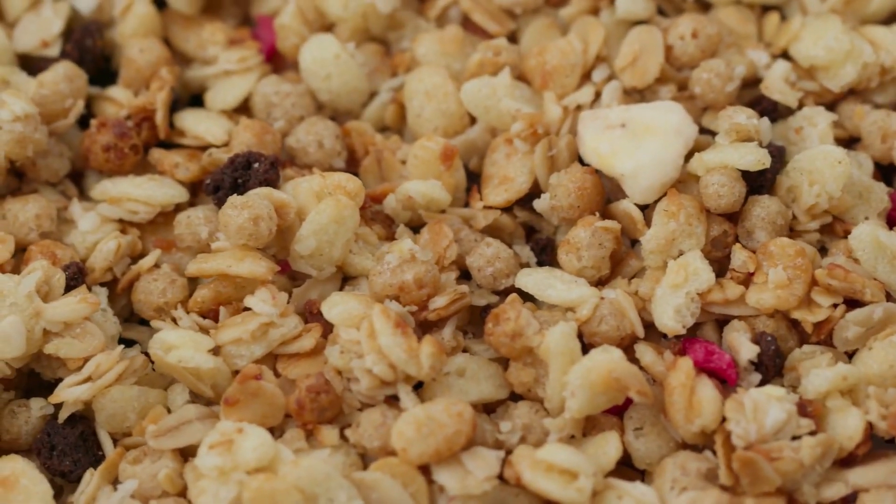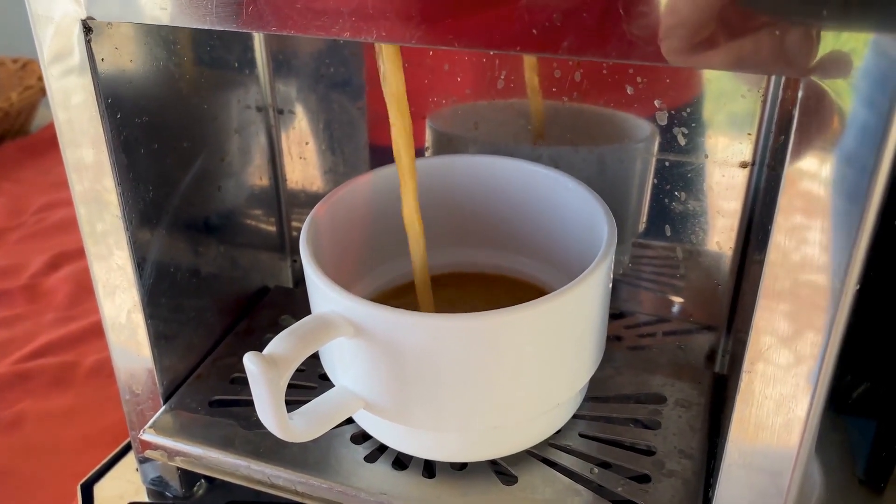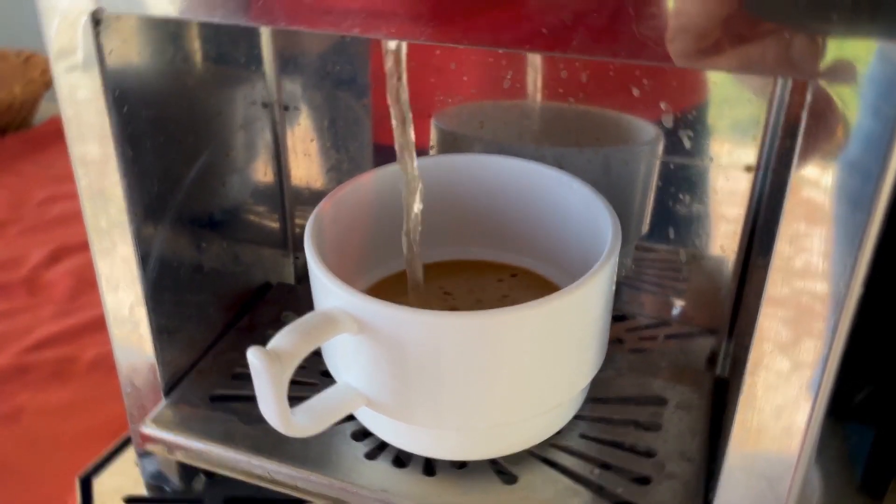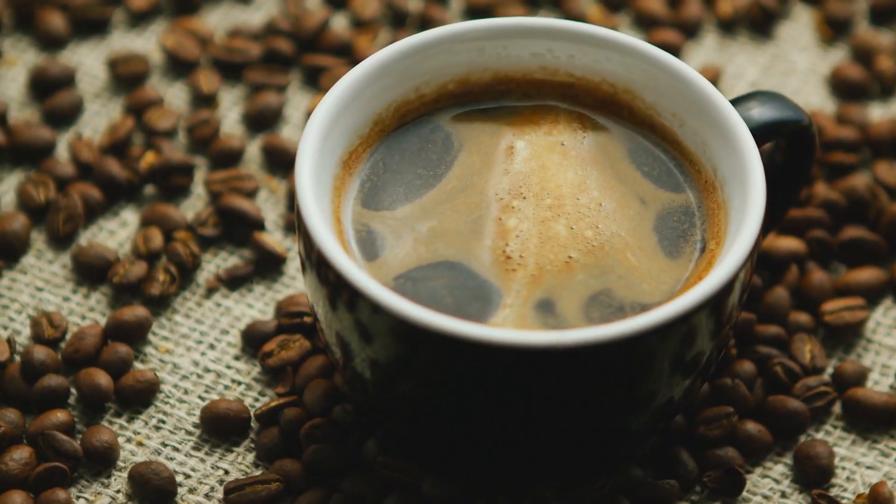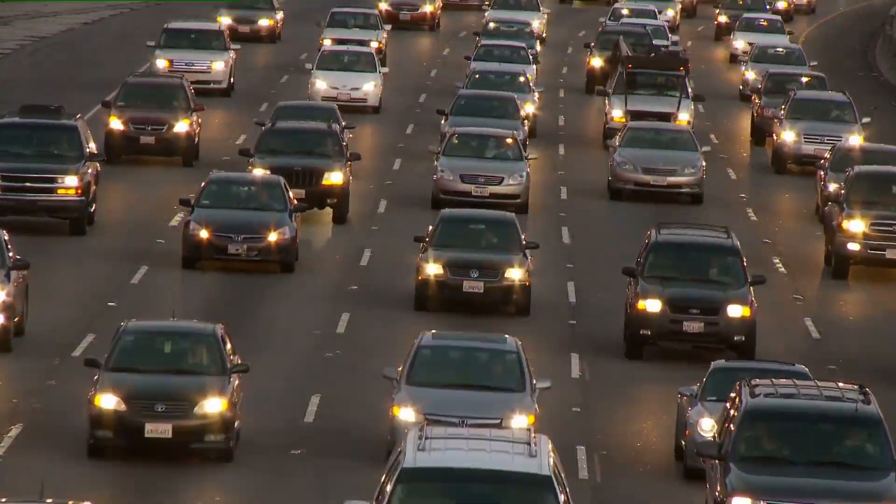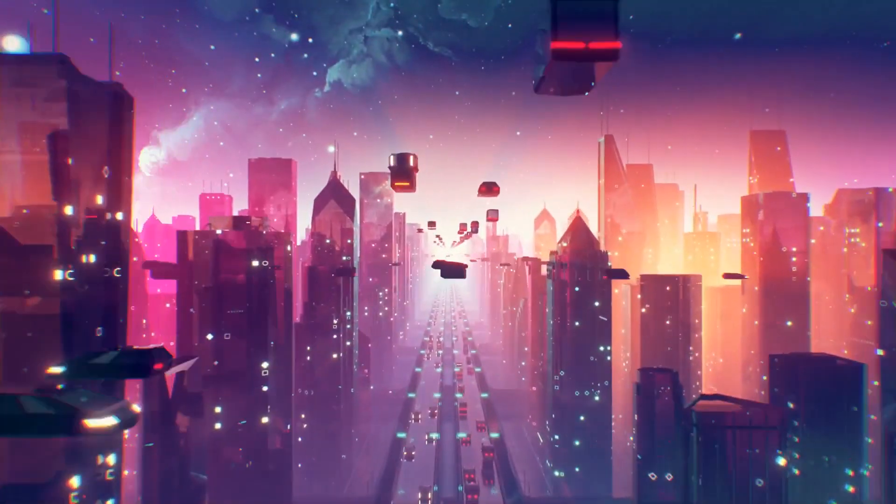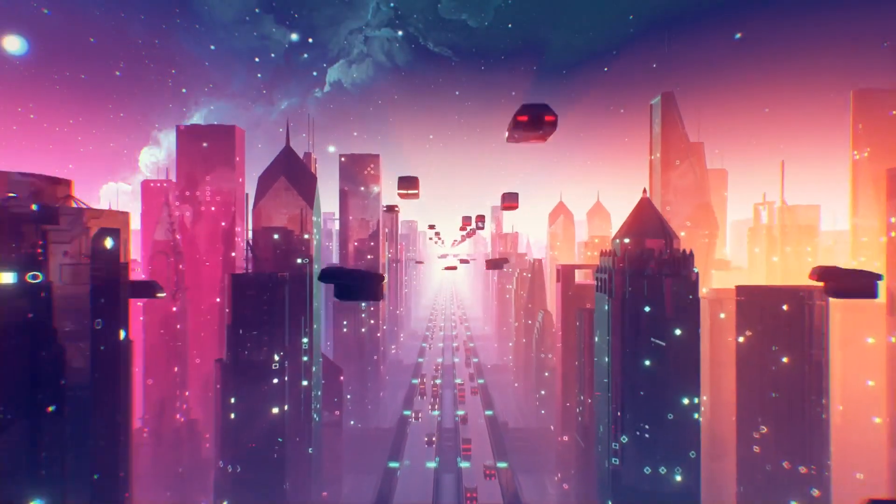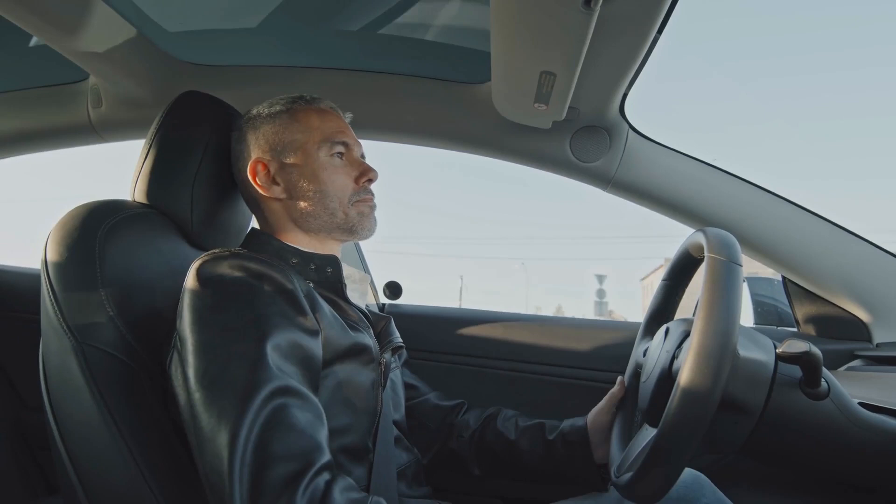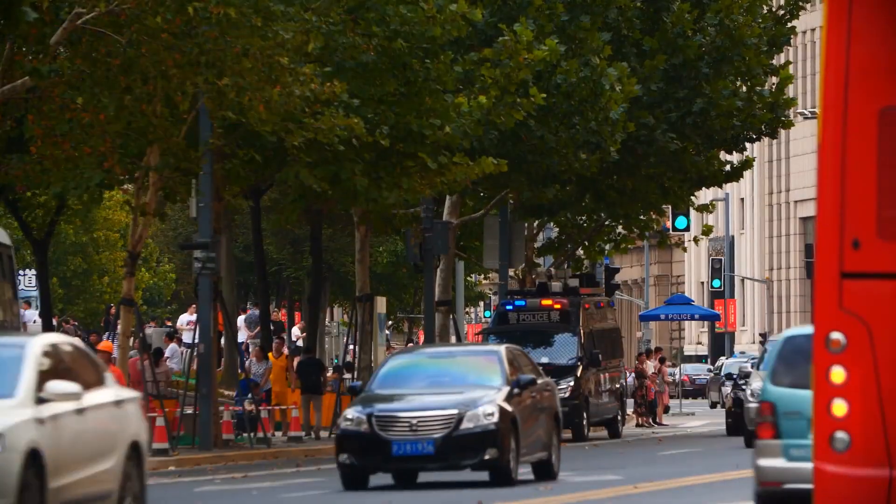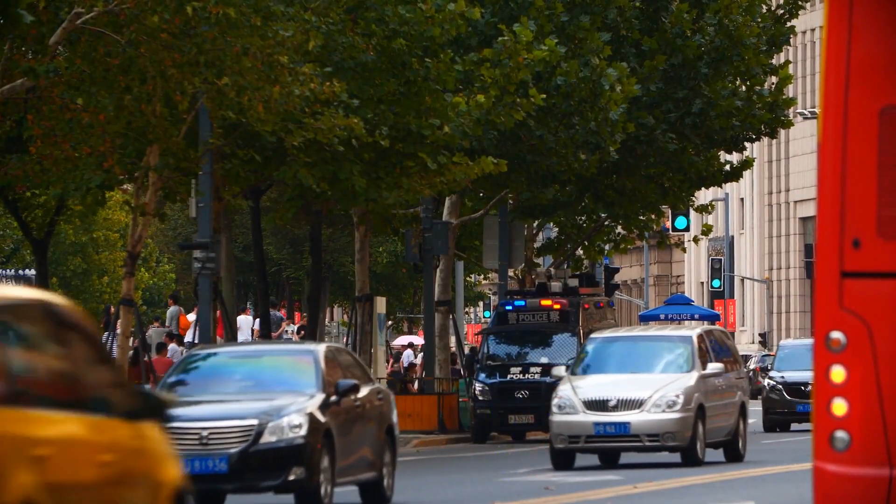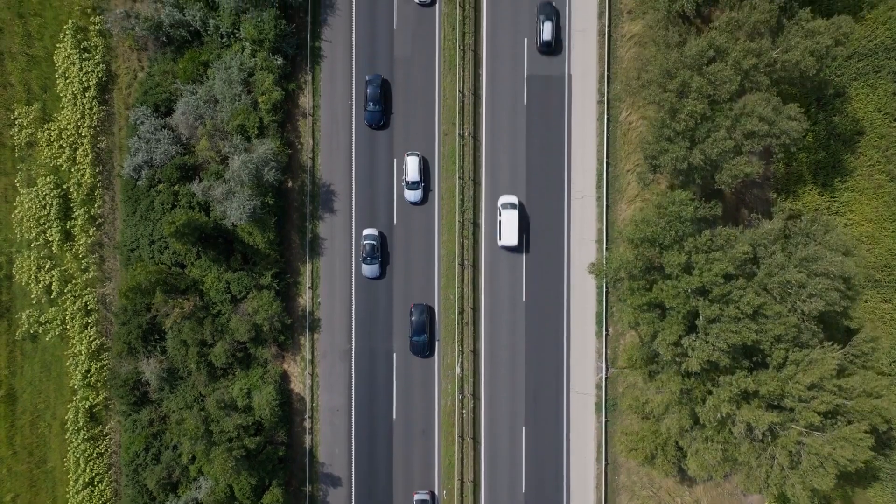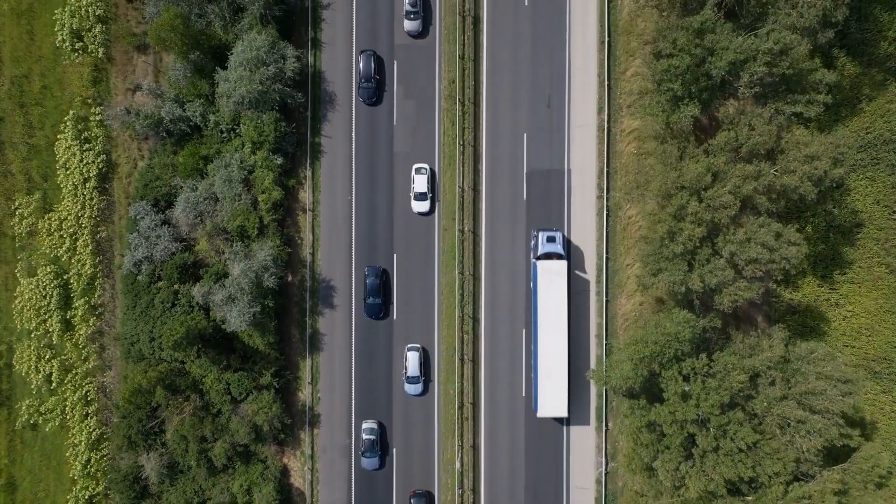It monitors its own temperature and even orders groceries when supplies run low. Breakfast might involve brewing a personalized cup of coffee with a 3D printer that uses flavor cartridges to create your perfect blend. Transportation has undergone a revolution. Flying cars might not be mainstream yet, but self-driving pods whisk you to work efficiently.